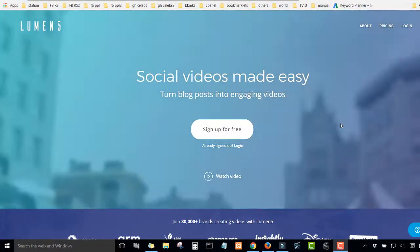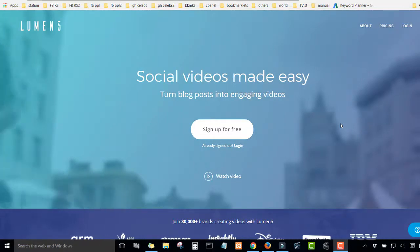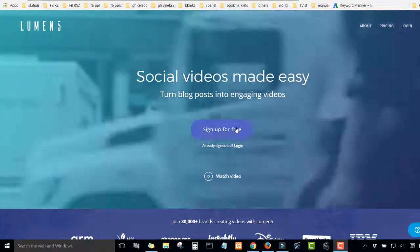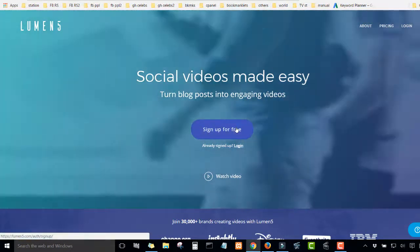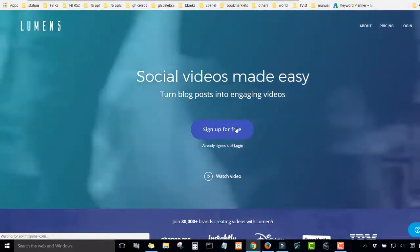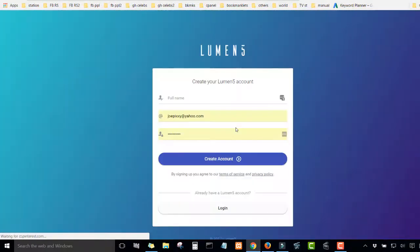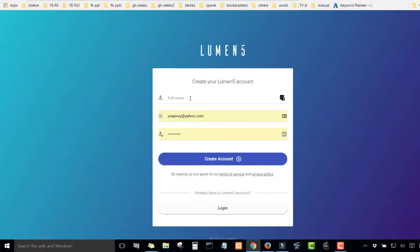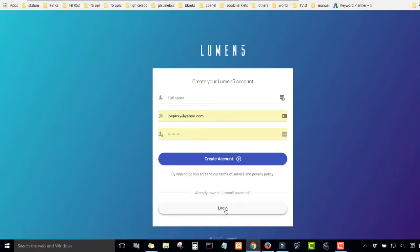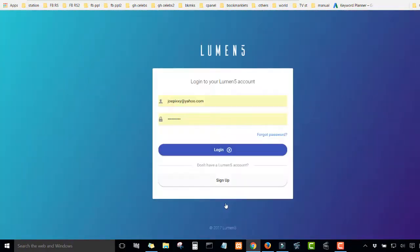So all you have to do is to visit this site. Then you sign up for free. Now you create an account. I already have an account so I'm going to log in to my account.